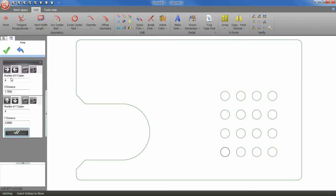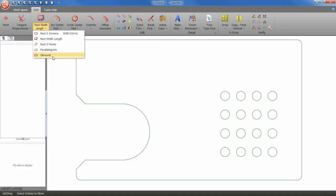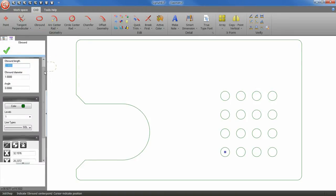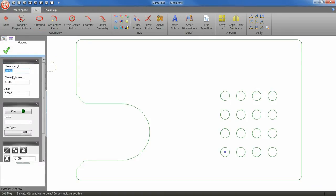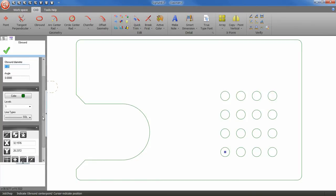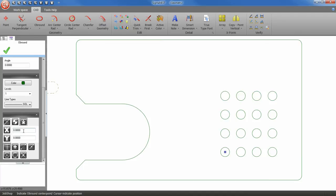So let's go ahead and add some ob rounds to our part. Redefine your x and y coordinates. Then place your part.